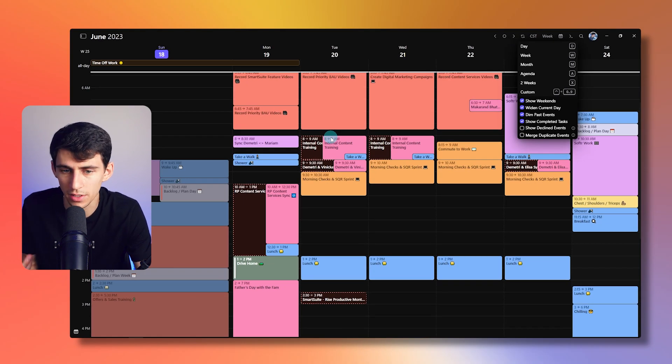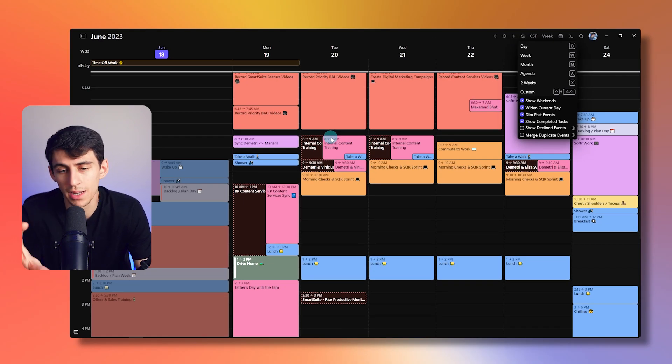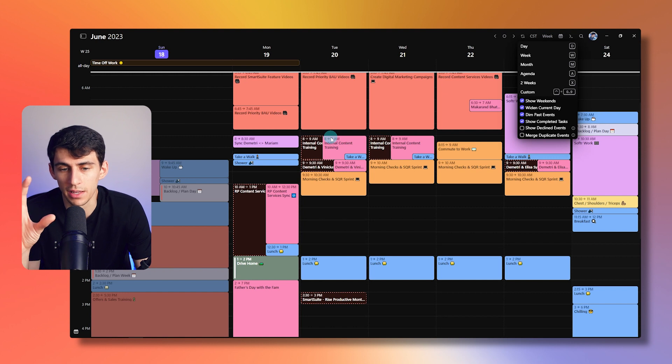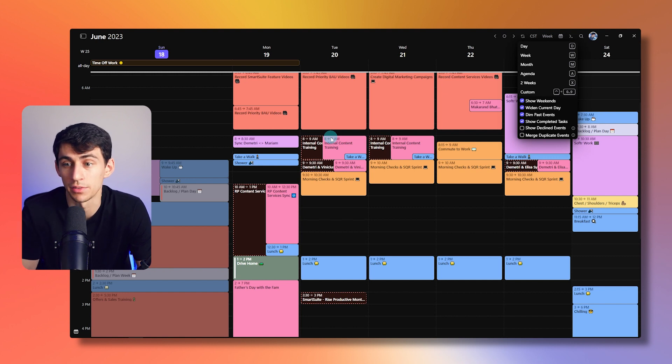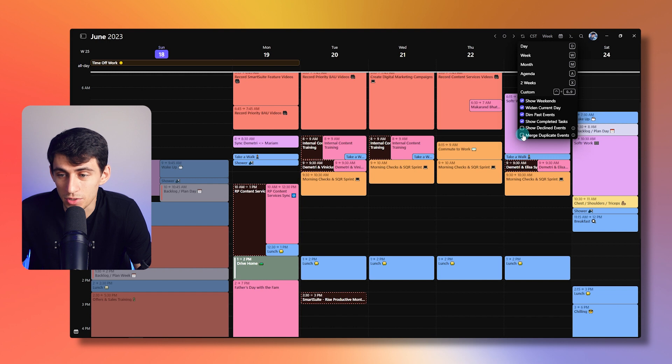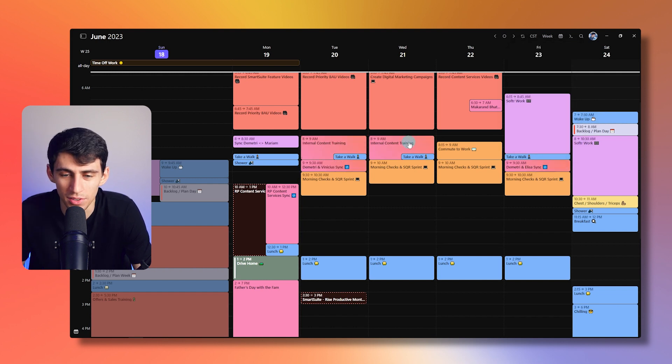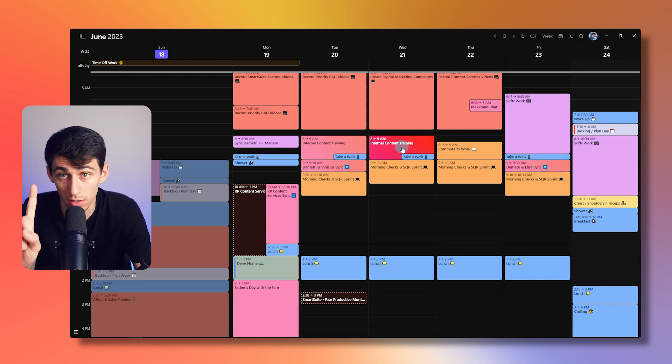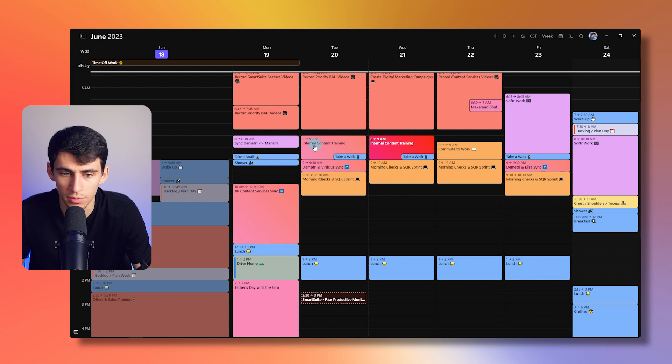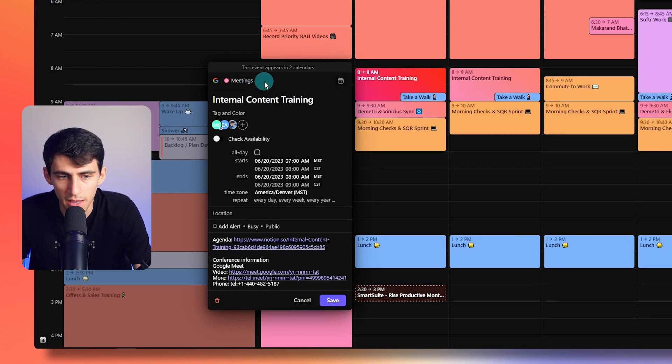So for example, I have a booking calendar that I have called meetings, but I also have that going to my Rise Productive email. So it would show as duplicate, but instead I put merge duplicate events on, and now these are all showcased as just one out of the two. Then when I click on it, you can see it says this event appears in two calendars.